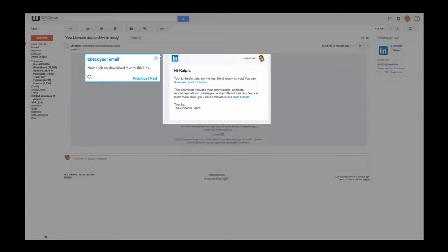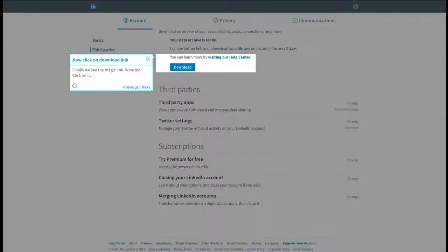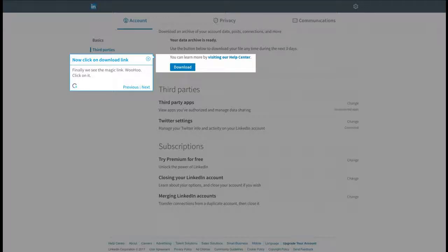Check your email. Now click on Download it with this link. Now click on Download link. Finally we see the magic link. Woohoo! Click on it.